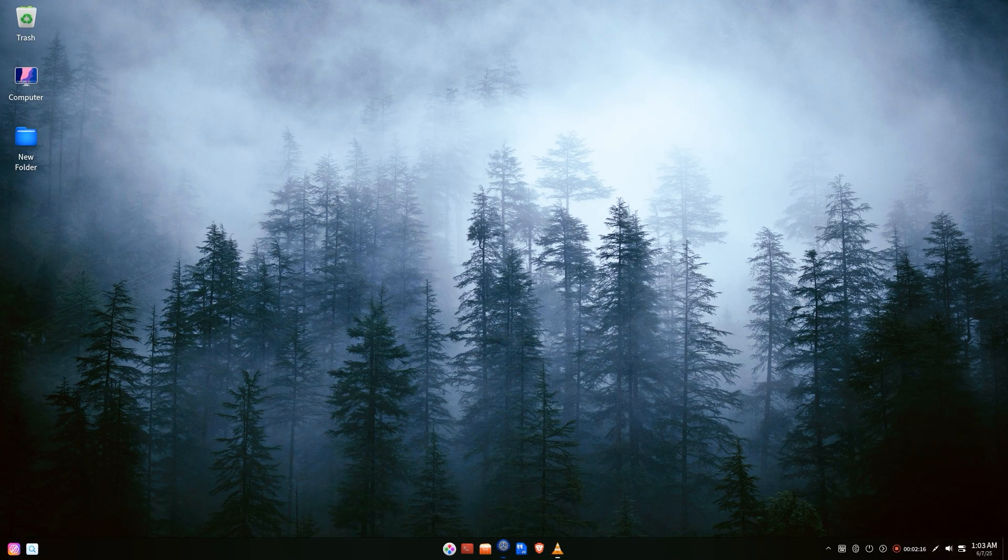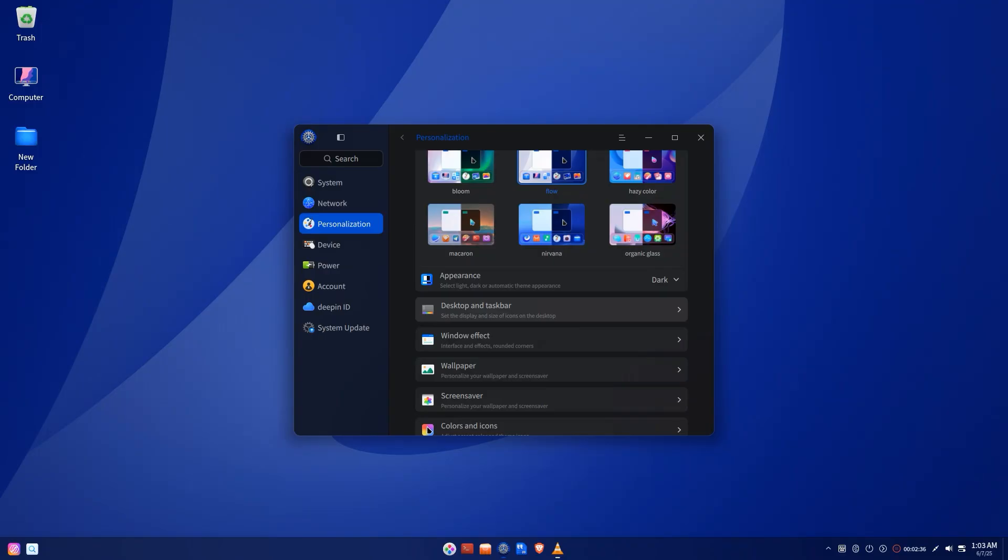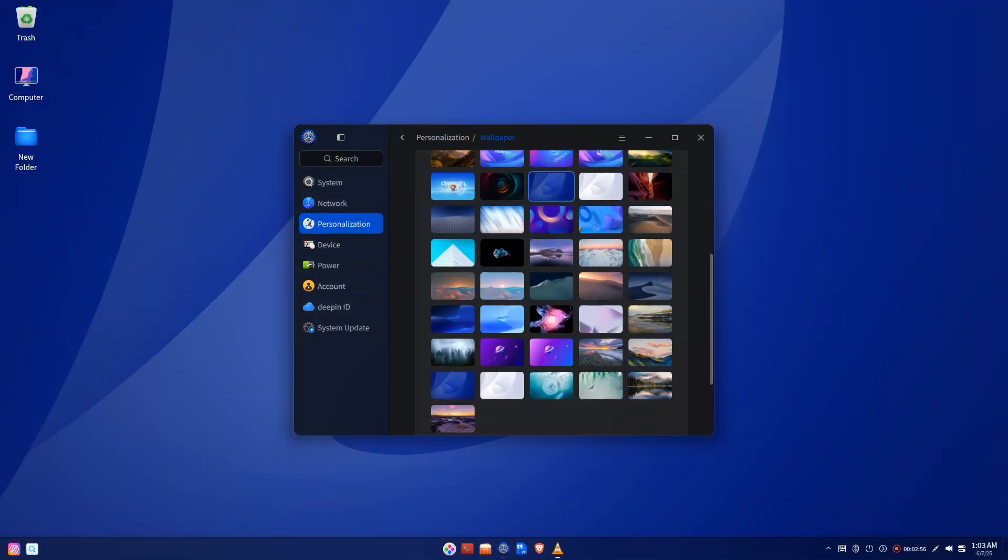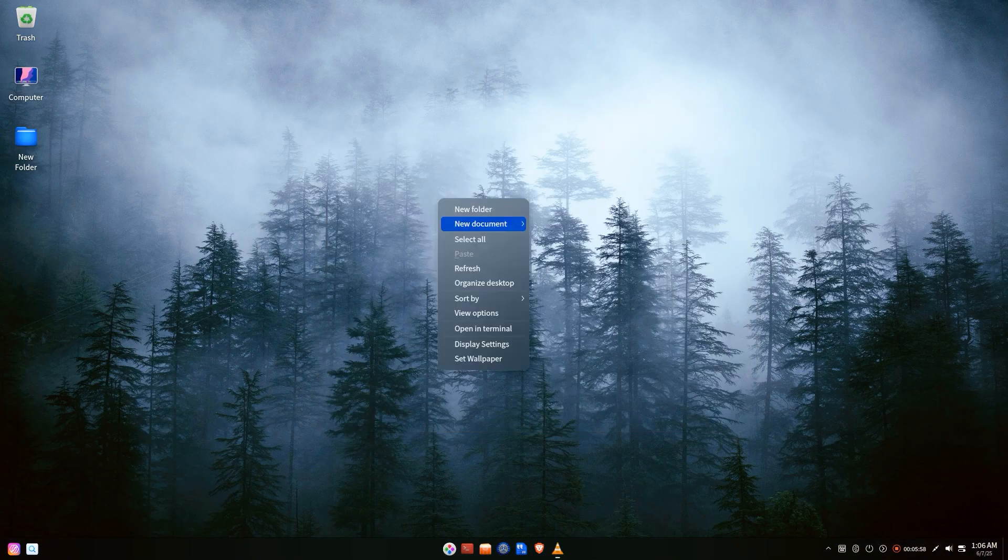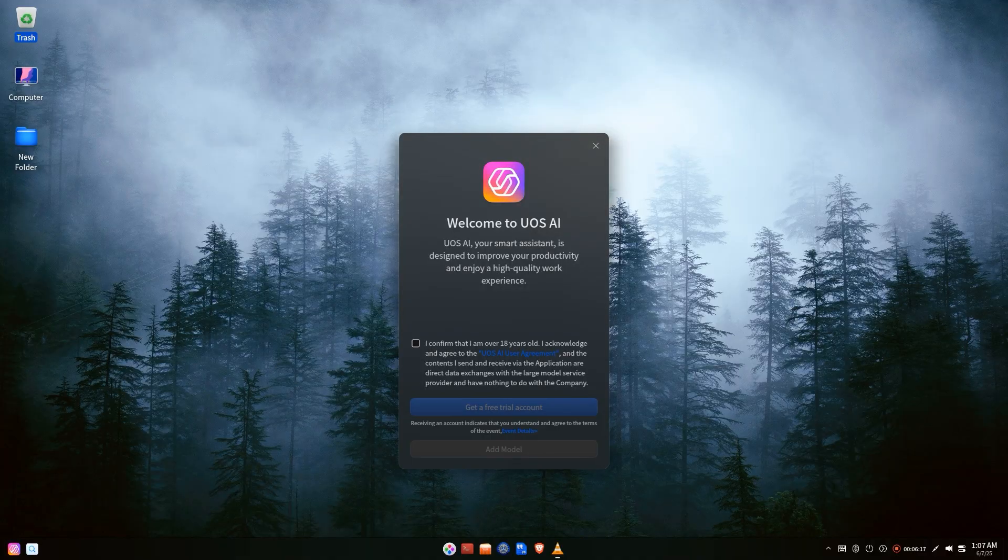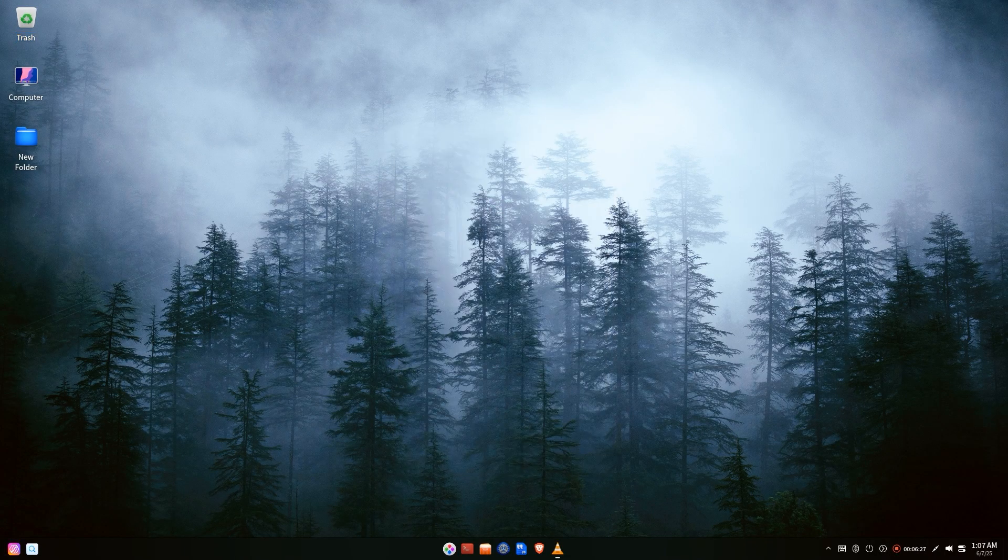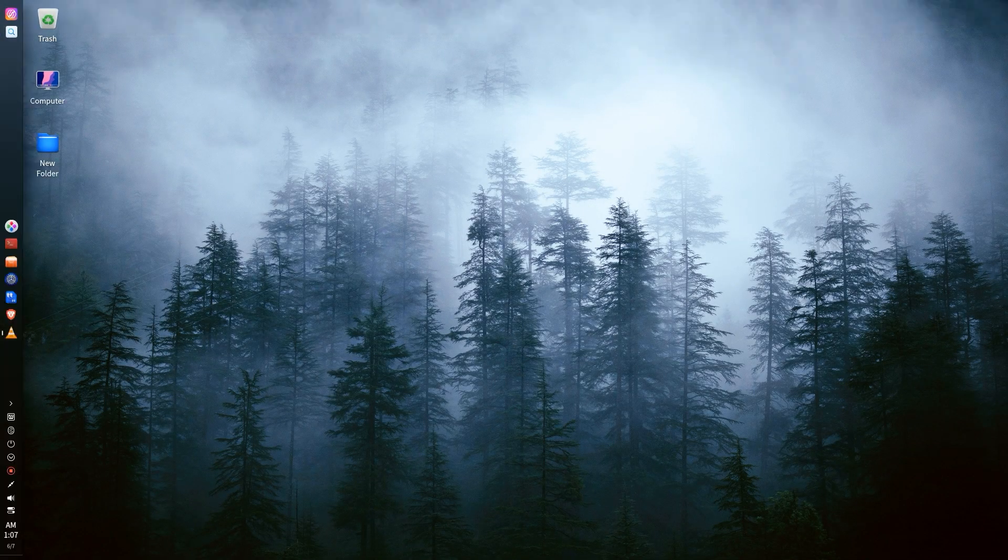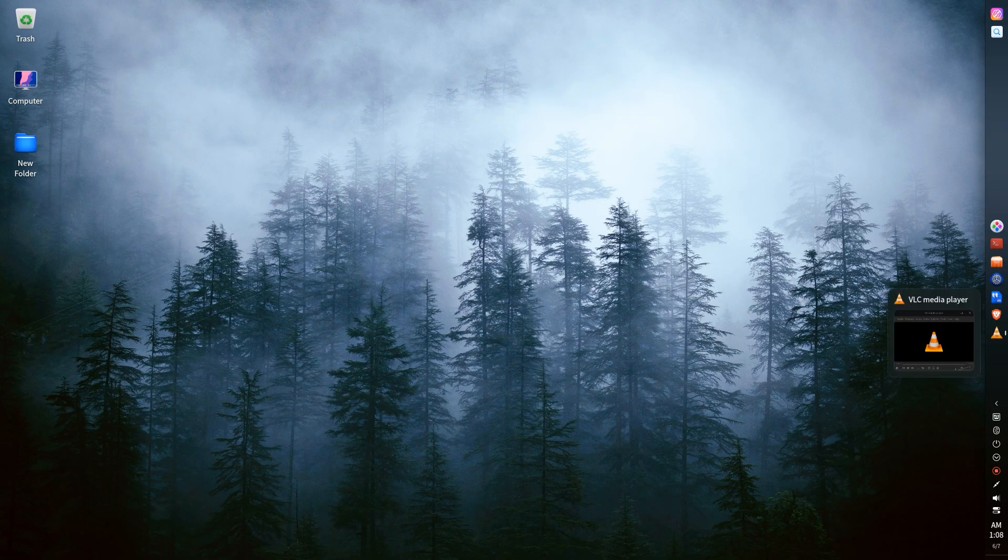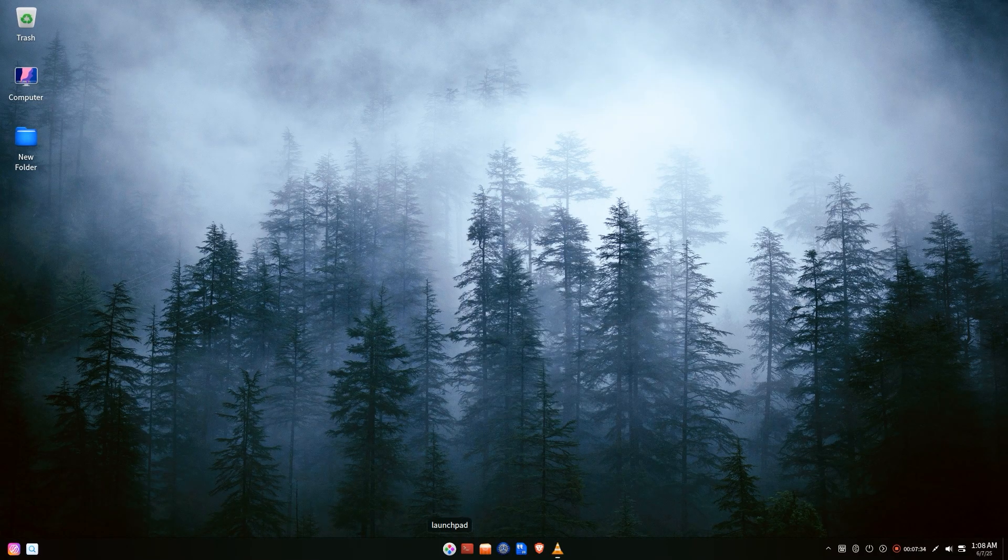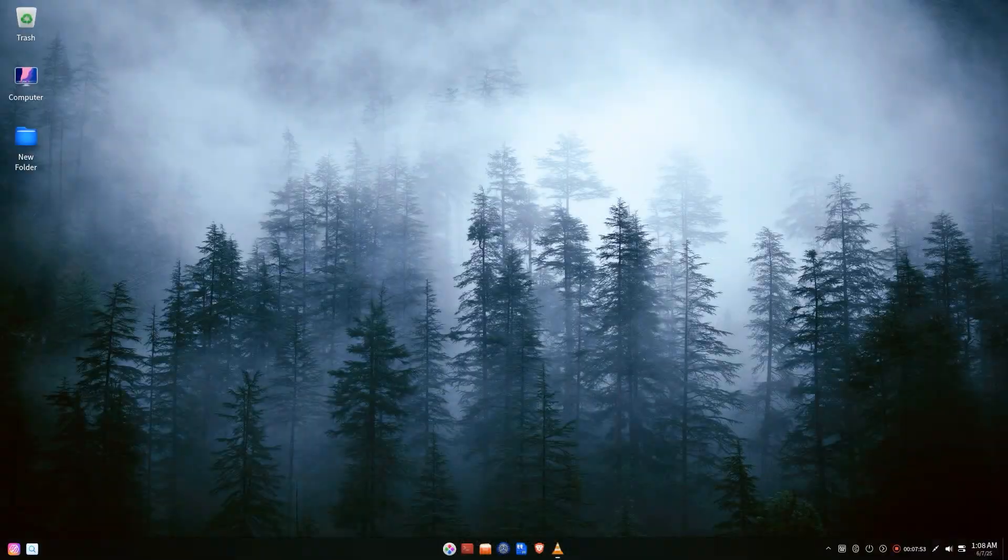Deepin OS is a stunning Linux distribution known for its elegant design, intuitive user interface, and smooth performance. Whether you're a seasoned Linux user or looking to transition from Windows or Mac OS, Deepin offers a refreshing and highly polished experience, especially for your old PCs.